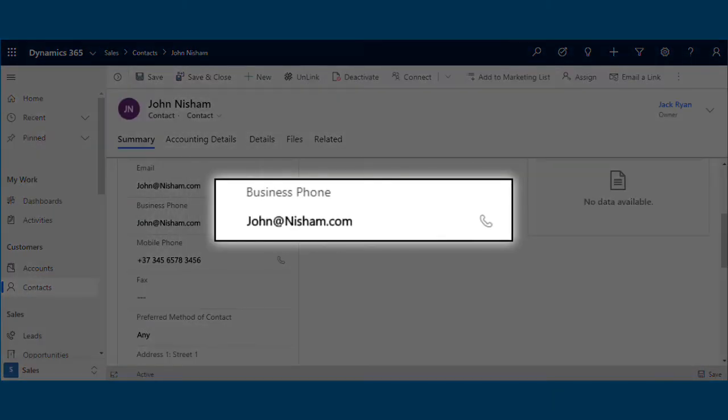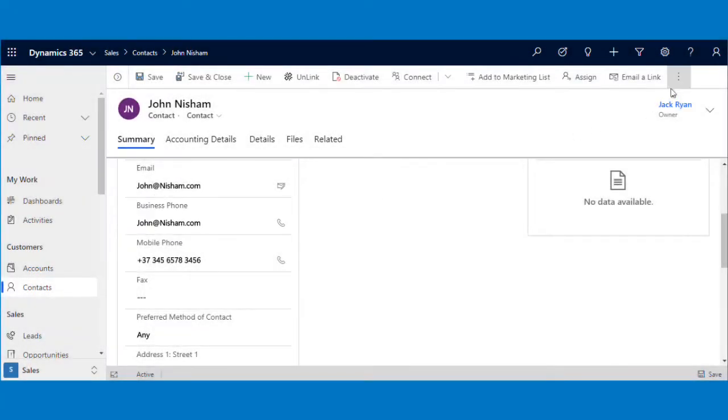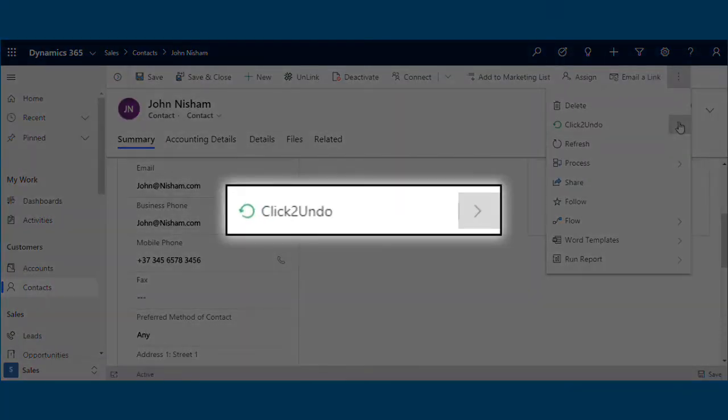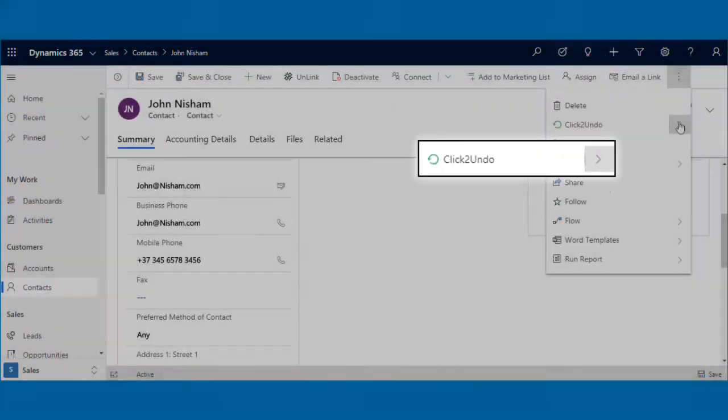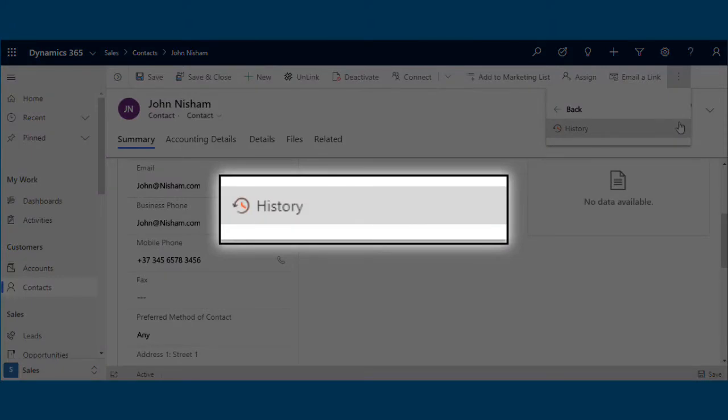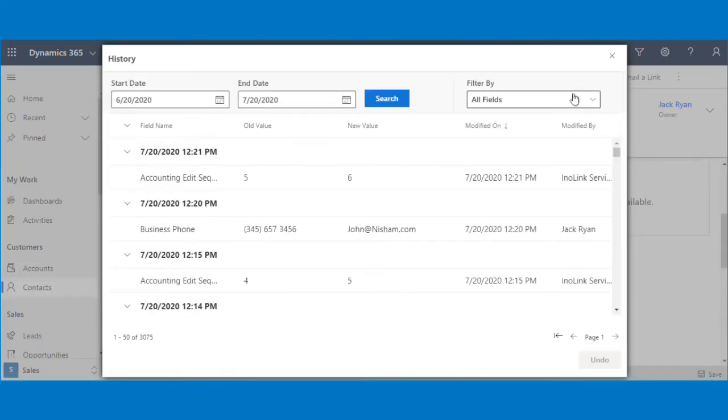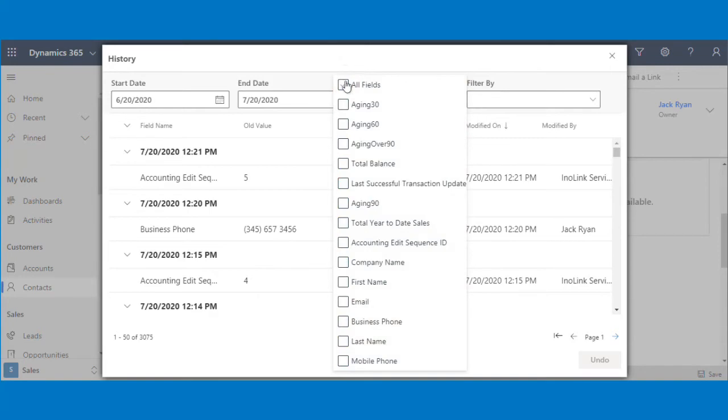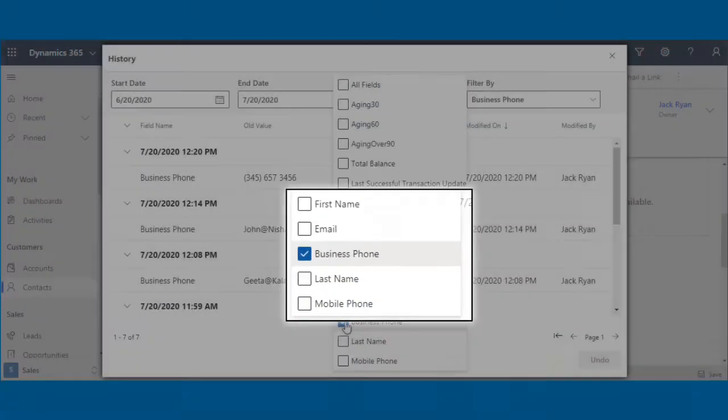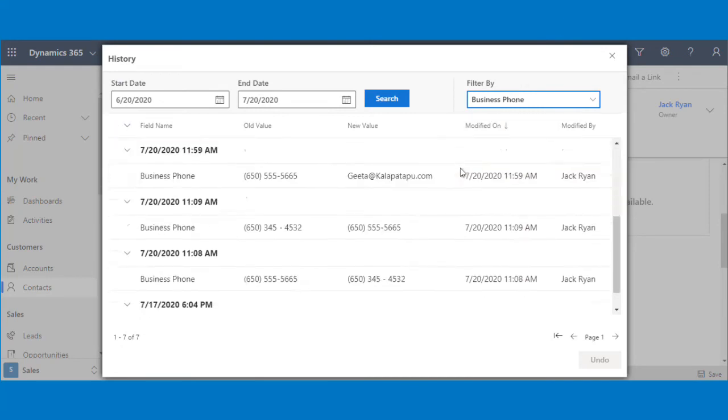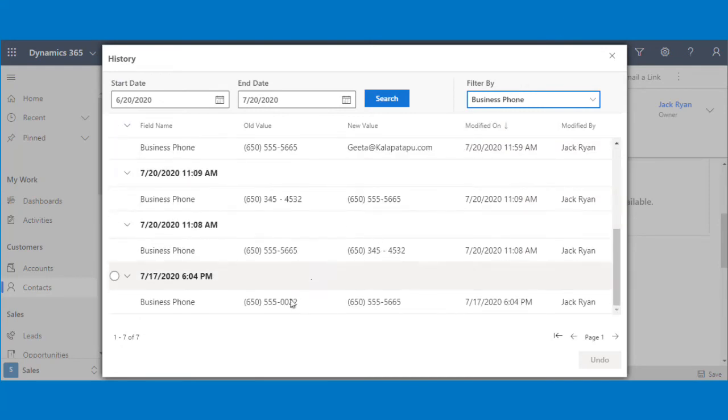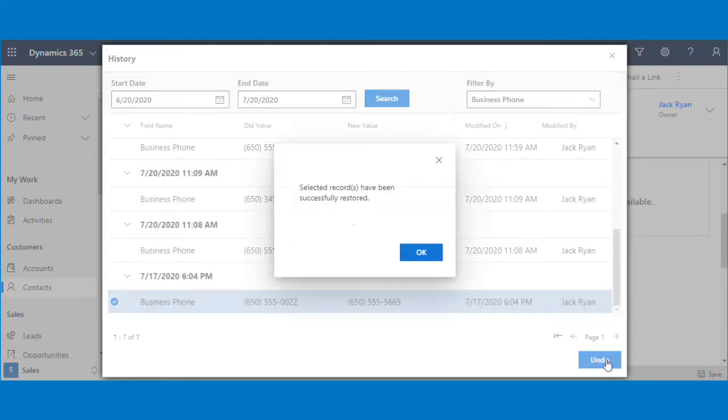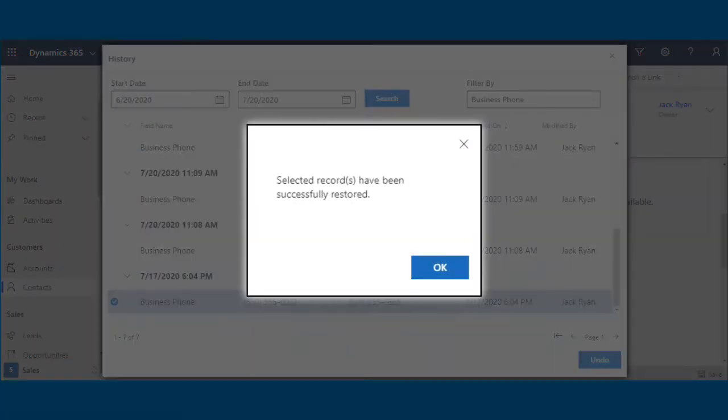To restore the changes made in business phone field for the given contact, he will click on the downward arrow near Click to undo button and then click on History button. The list of fields changed in the past will appear, which he can further filter on the basis of dates and fields. He can then select the initial business phone field value and restore it using the undo button.